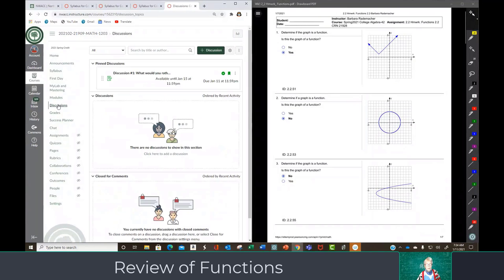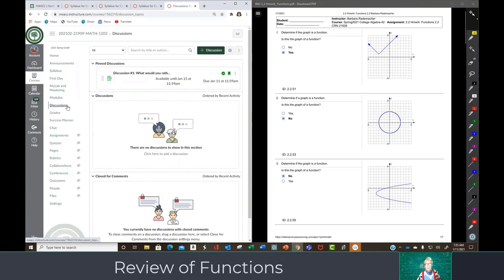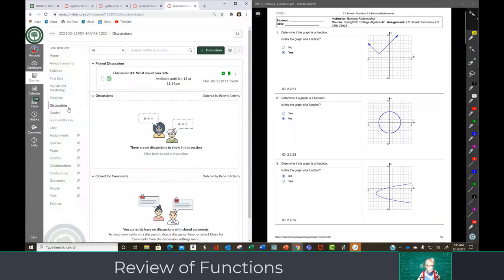We will not be using grades here in Canvas — we will be using them in MyMathLab. There is a discussion question you can answer; it's due on the 15th. Most of the time we will not have discussion questions. People in pure online classes are required to have them, but we'll only have a few. This one is more of a 'hey, what would you rather be doing with your time than being in class?' Here's the success planner where you can contact your advisor, and here's chat — just general chat if you guys want to talk to each other.